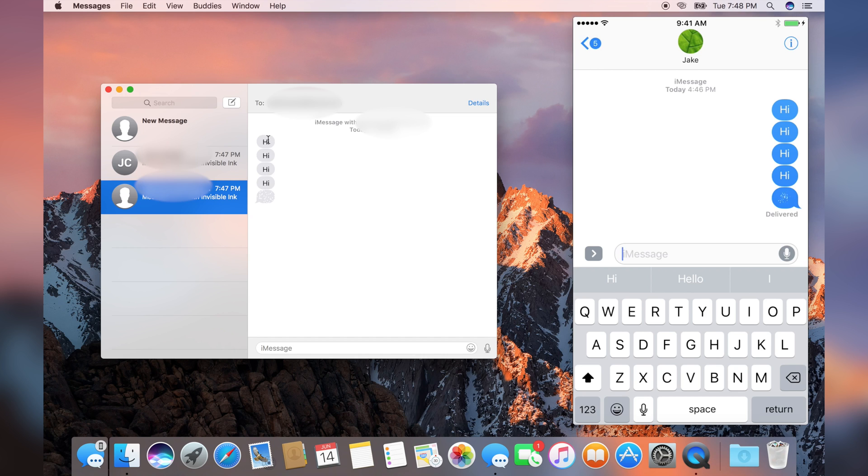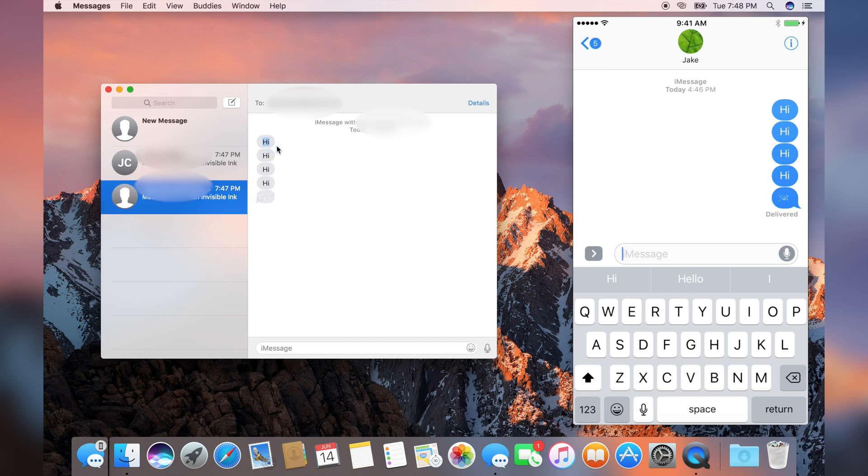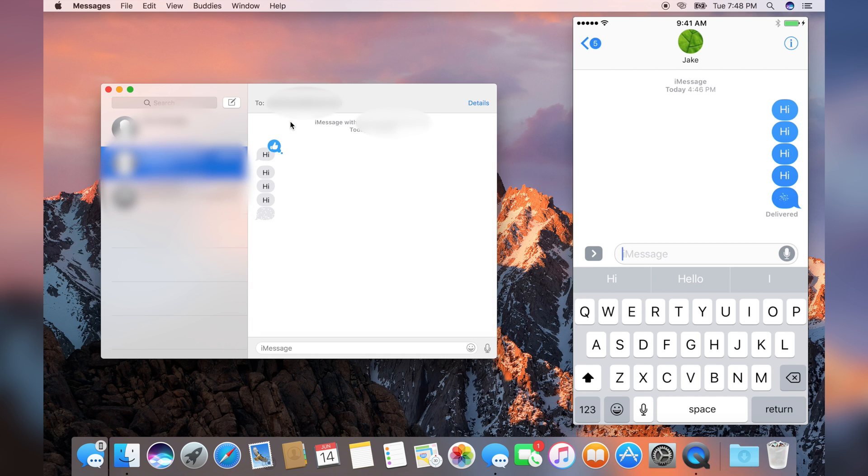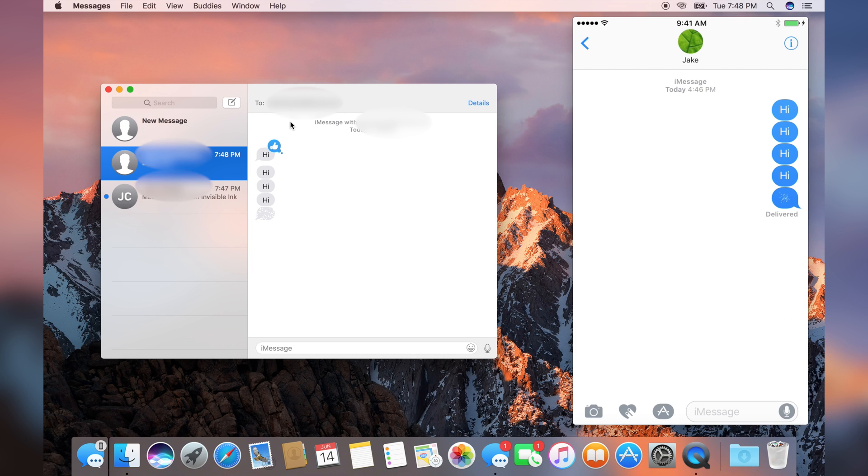Now you can acknowledge a message by right-clicking on it, clicking Acknowledge, and then choosing something. Right now, let's go with Thumbs Up. Click Thumbs Up. Nothing appeared on the iPhone.